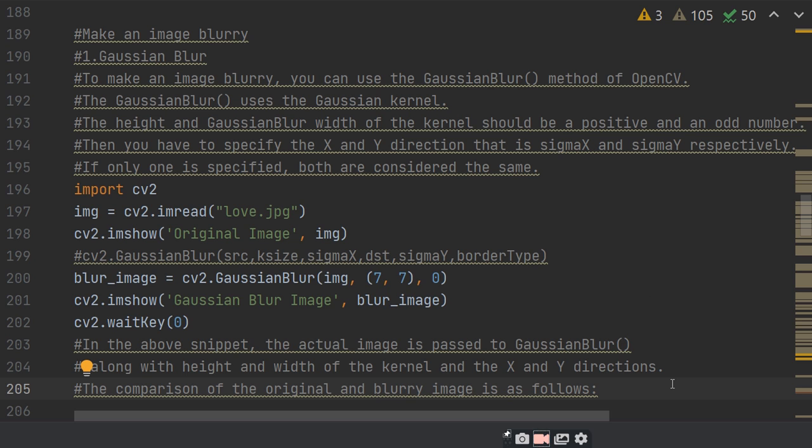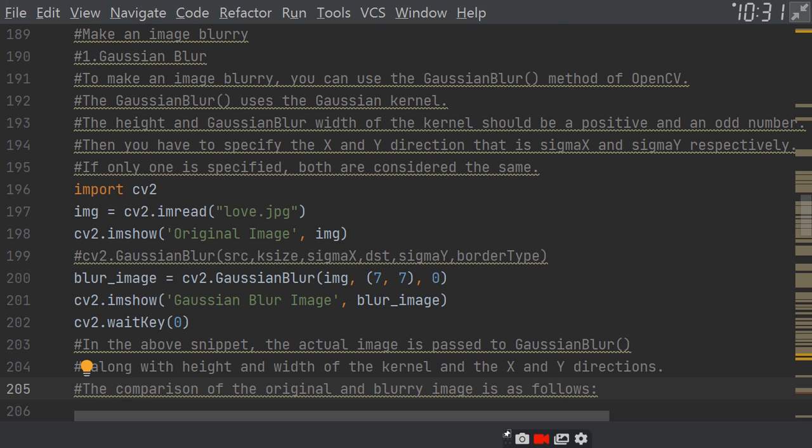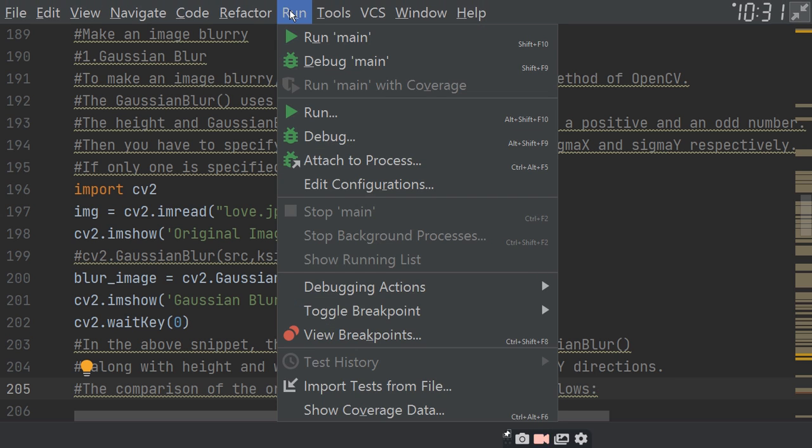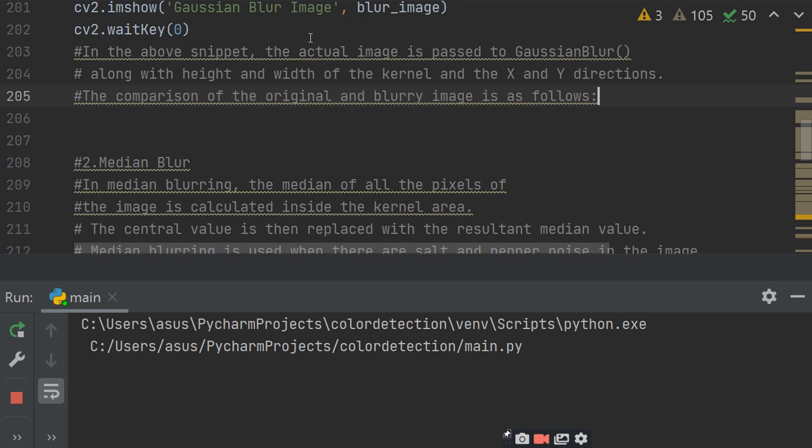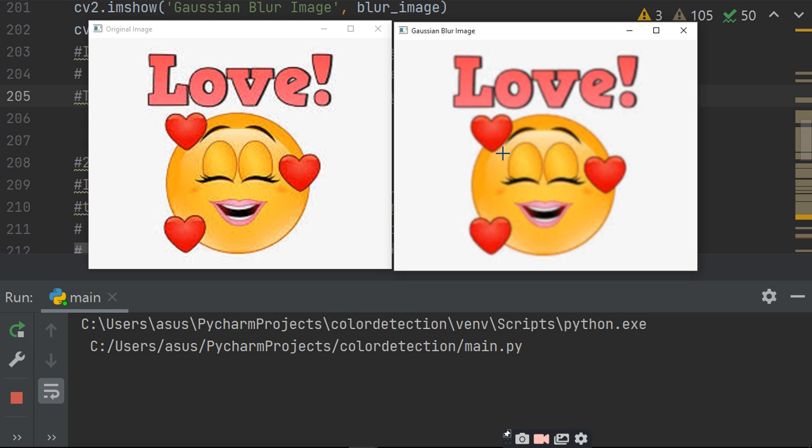If the above snippet, the actual image is passed with Gaussian blur along with the height and width of the kernel and XY direction. The comparison of the original and blurry images as follows. Now, we will show you how to run the image. When you run the image, the original image is a Gaussian blur image. So, the image is bright and dim.